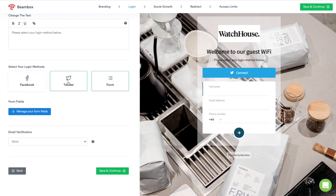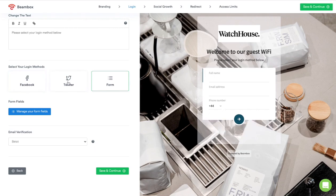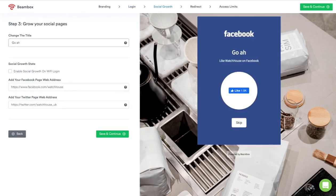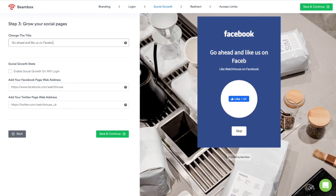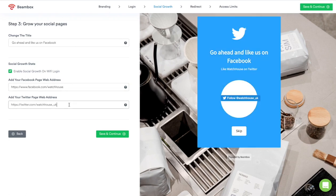We can also turn login methods off and on at any time. However, we recommend keeping them all on to maximize the coverage of your login methods. Step 3 is our social growth feature — a powerful way to automatically grow your social media followers with your Wi-Fi login. To activate social growth, simply add your profile URLs and enable it. Once activated, guests will automatically be prompted to follow your social media pages when they log into your Wi-Fi.